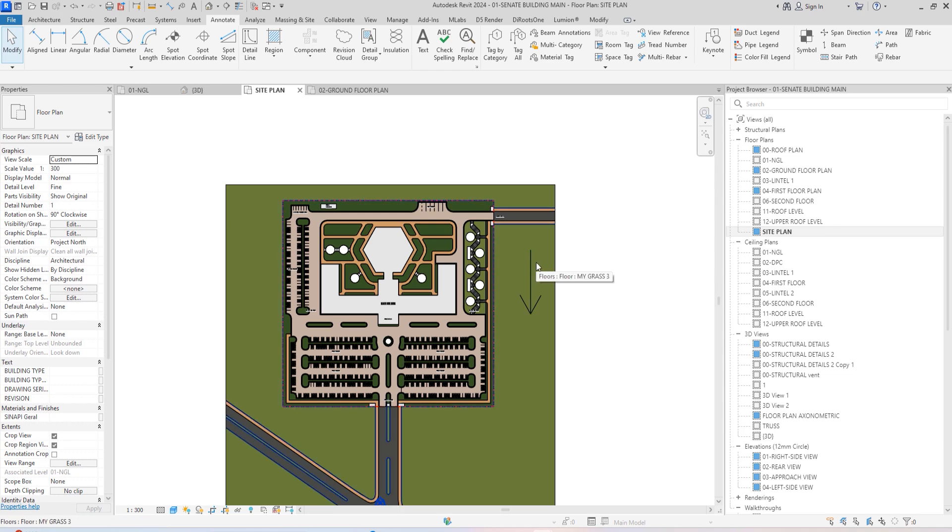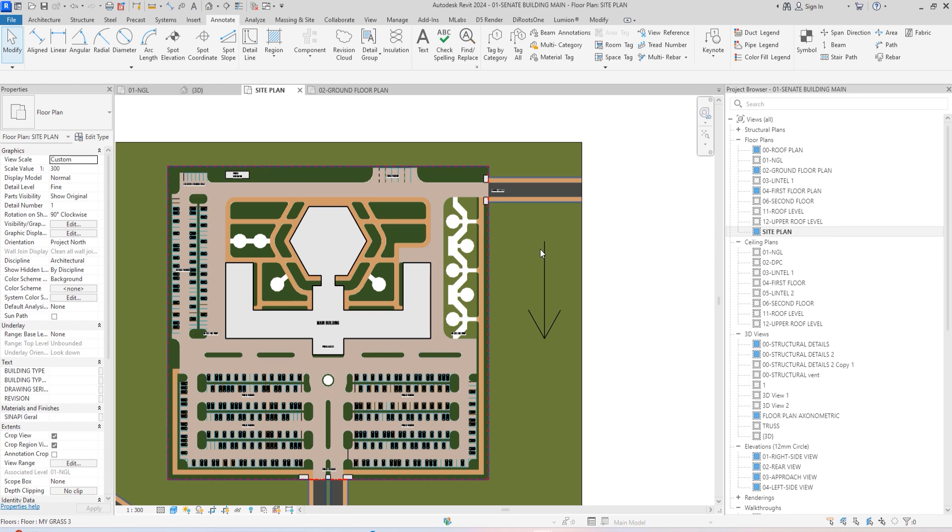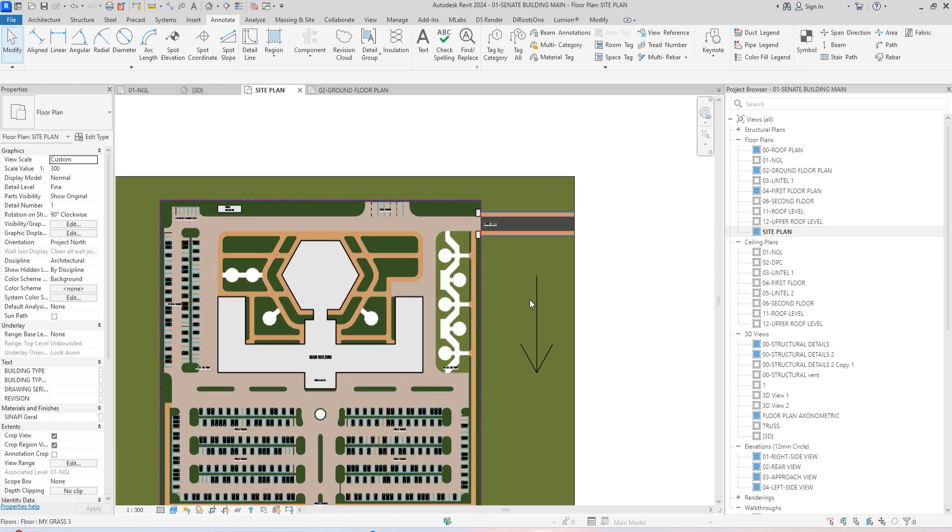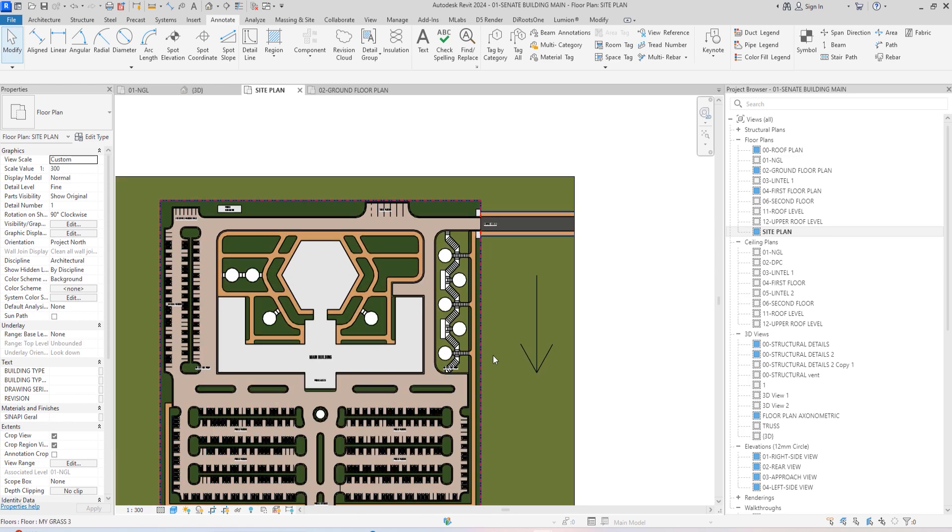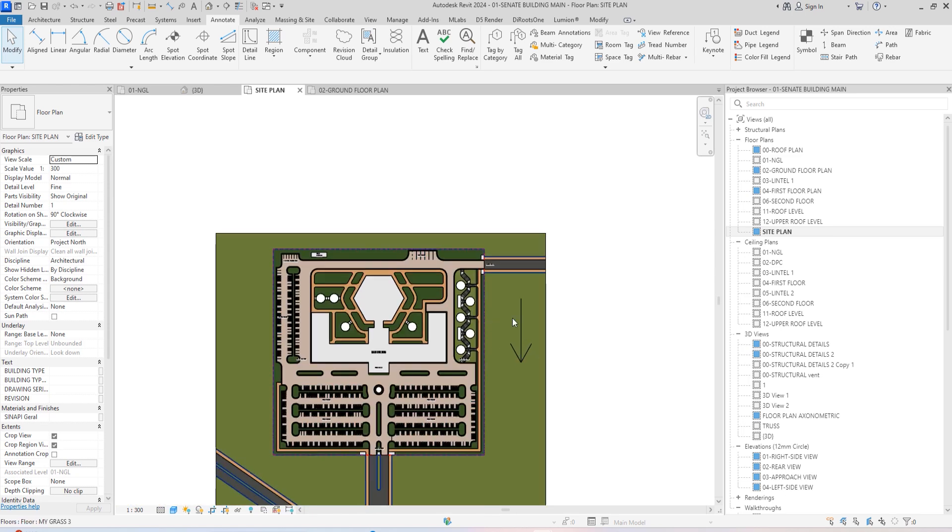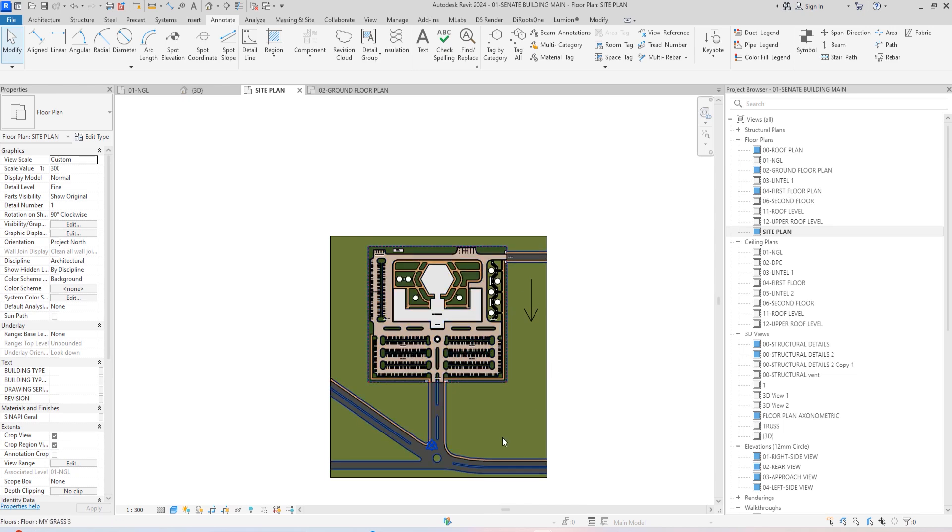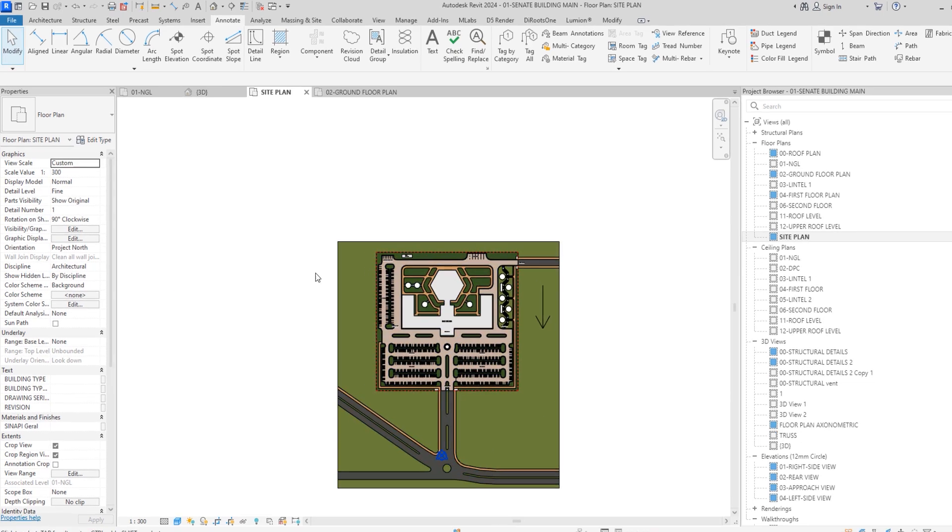Now our north arrow is currently facing this side. This is looking like a south arrow, but it's facing the actual north arrow because our project is actually the other way around in real life.